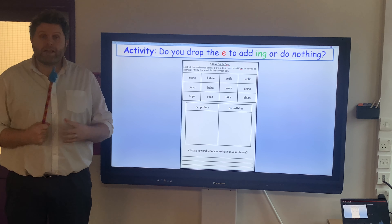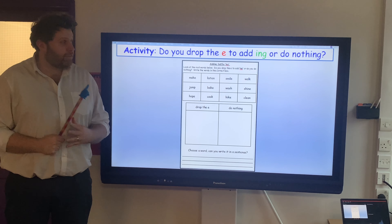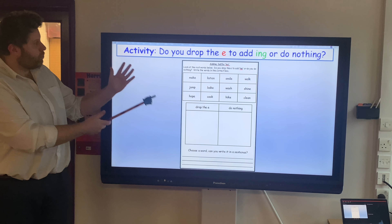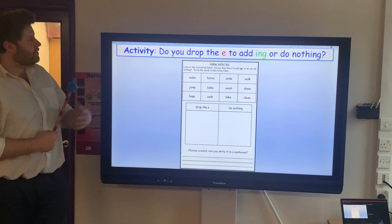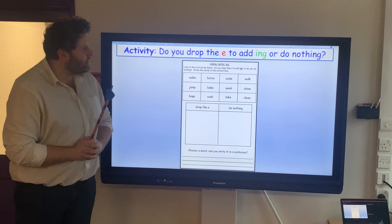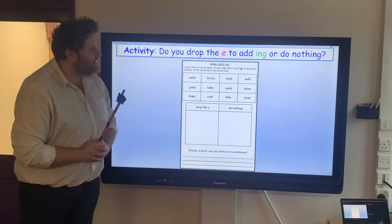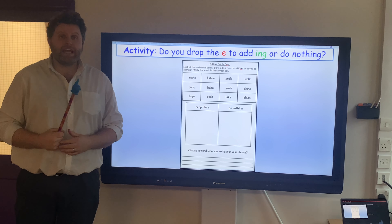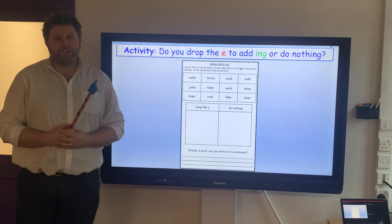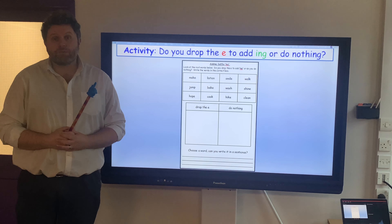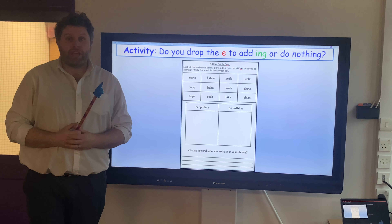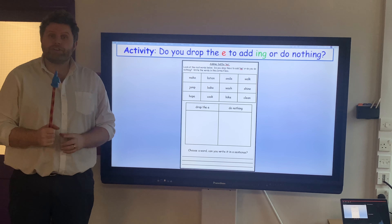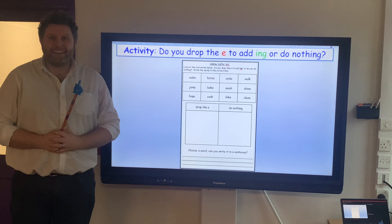Okay boys and girls, your task for today in your PAX is to work through this work where it says: do you drop the E to add ING, or do you do nothing? If you need any help, give your teachers some contact — you can do that on mobile or on DB Primary. Good luck. I'll see you later.